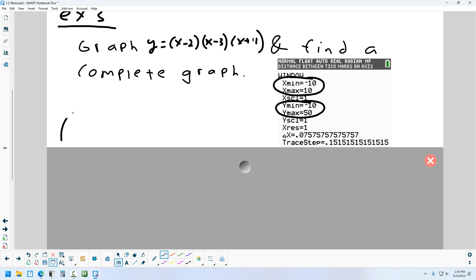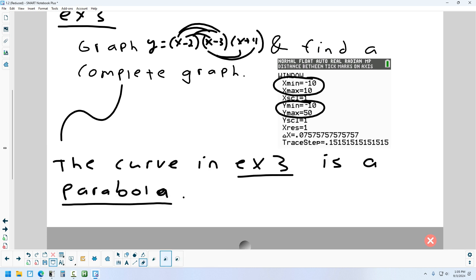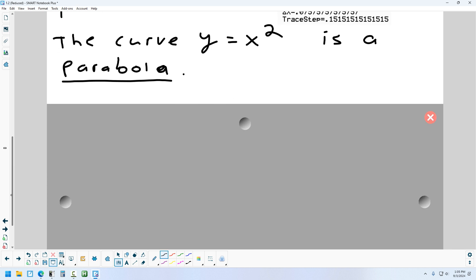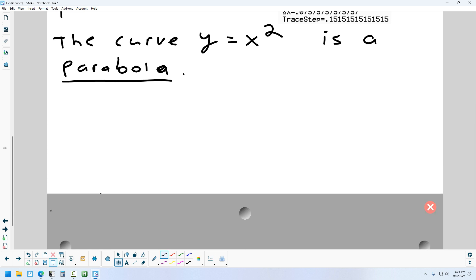This particular graph is called a cubic, because if you foiled everything out you'd end up with an x³ in the formula. One step down from that — where the highest exponent is 2 — that's called a quadratic. And when you graph a quadratic, the shape is called a parabola.